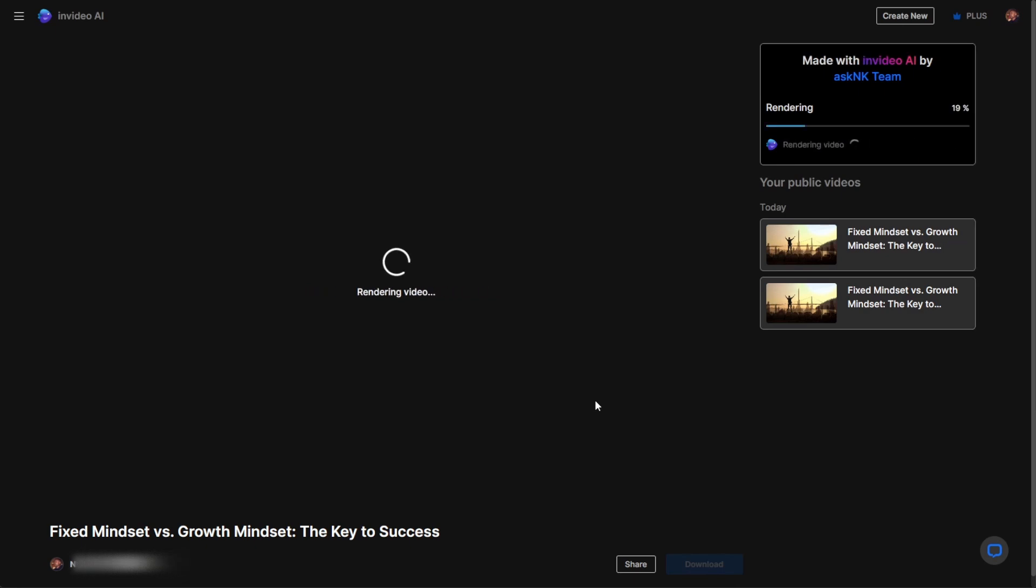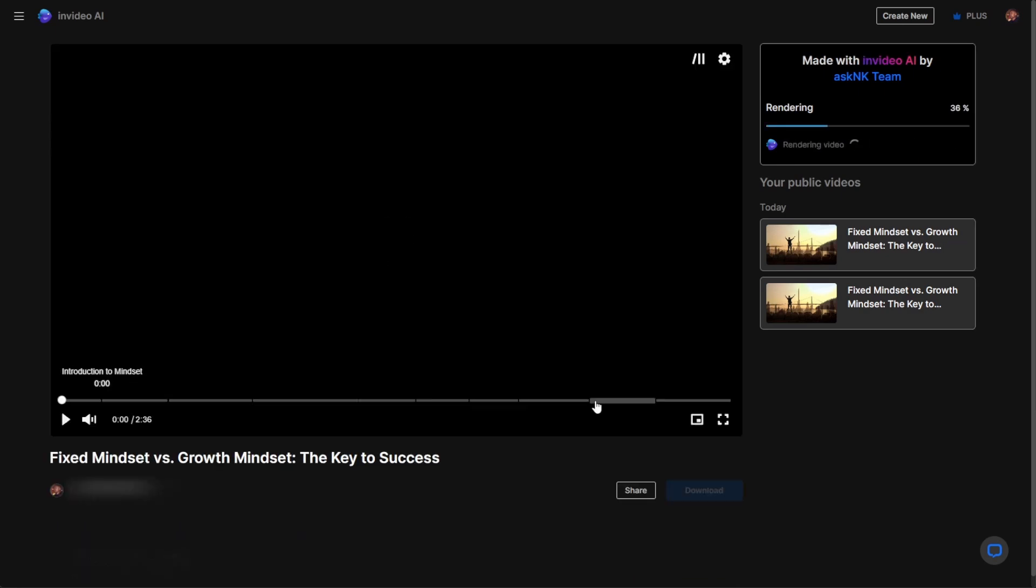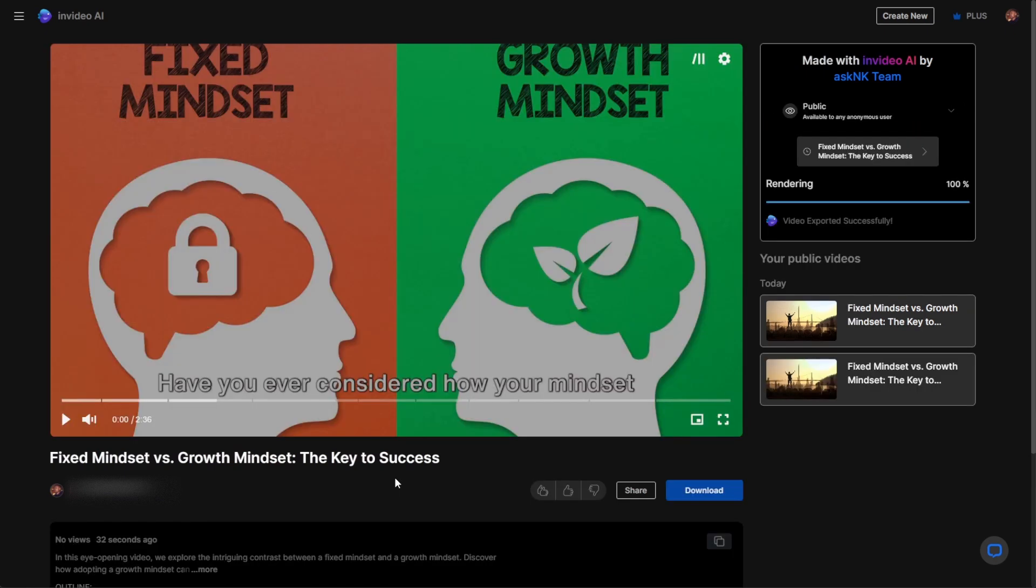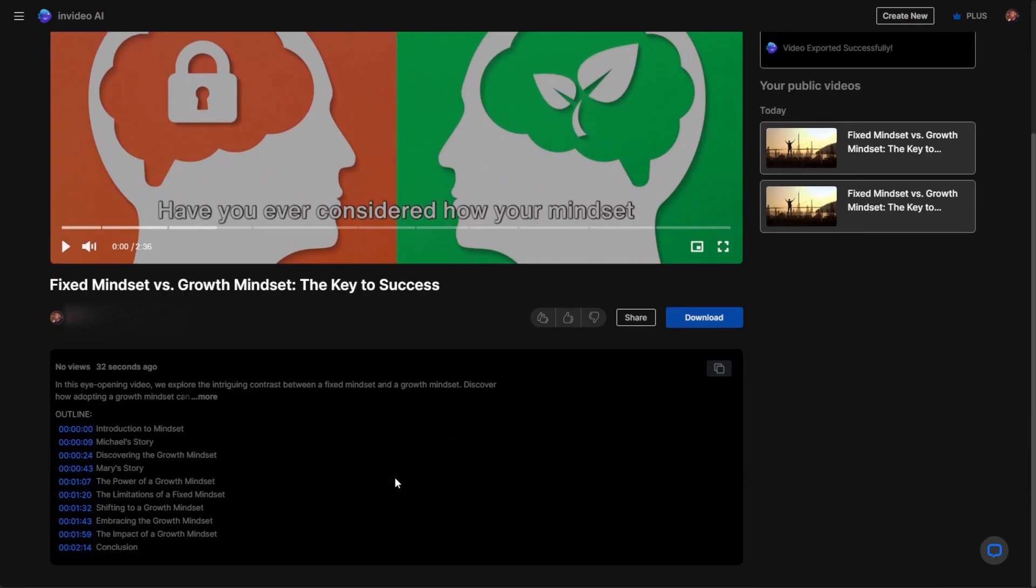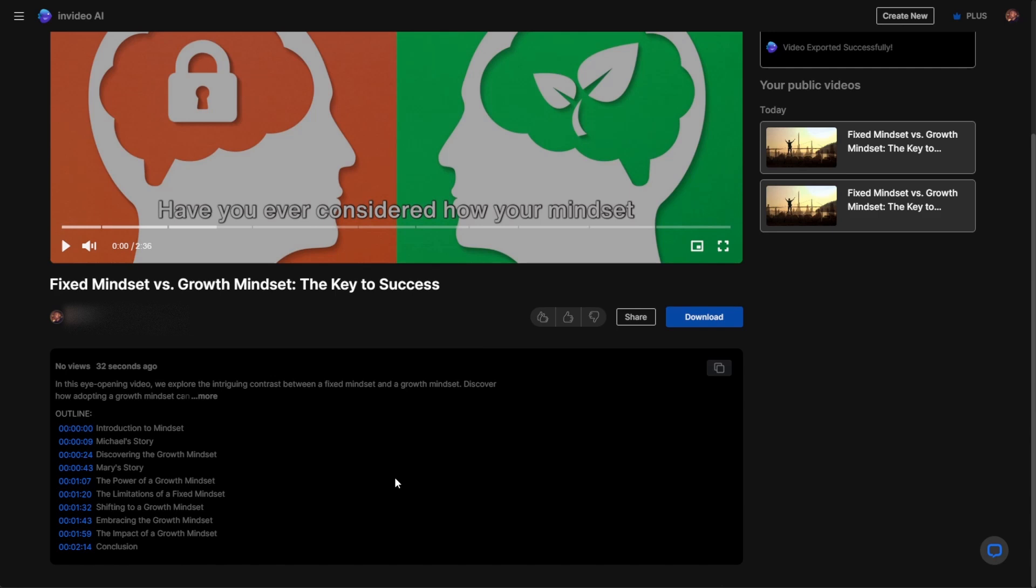And something else which you would notice is because we're looking at a long-form video, this has taken the time to put chapters. And you can see the chapters are well put together, just in case you would like to access one particular chapter when watching the video.